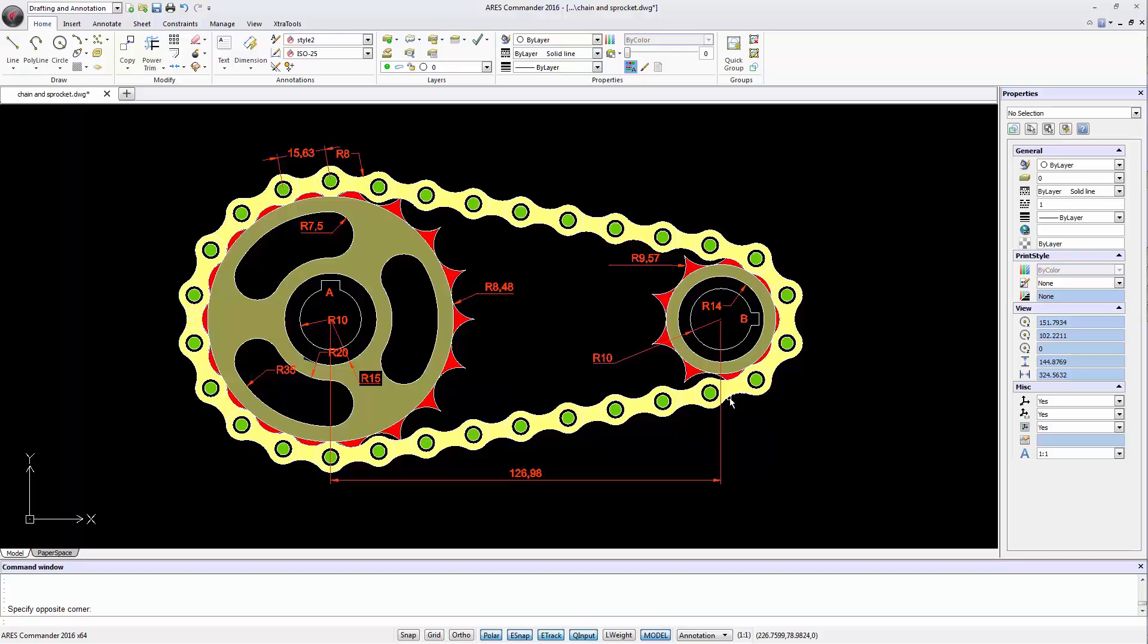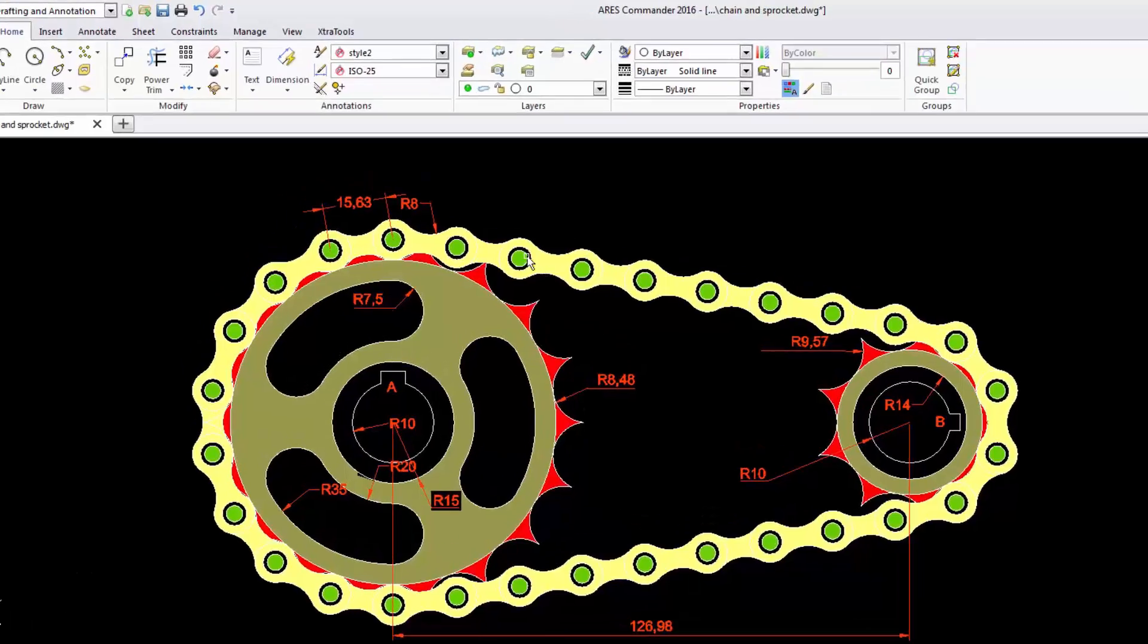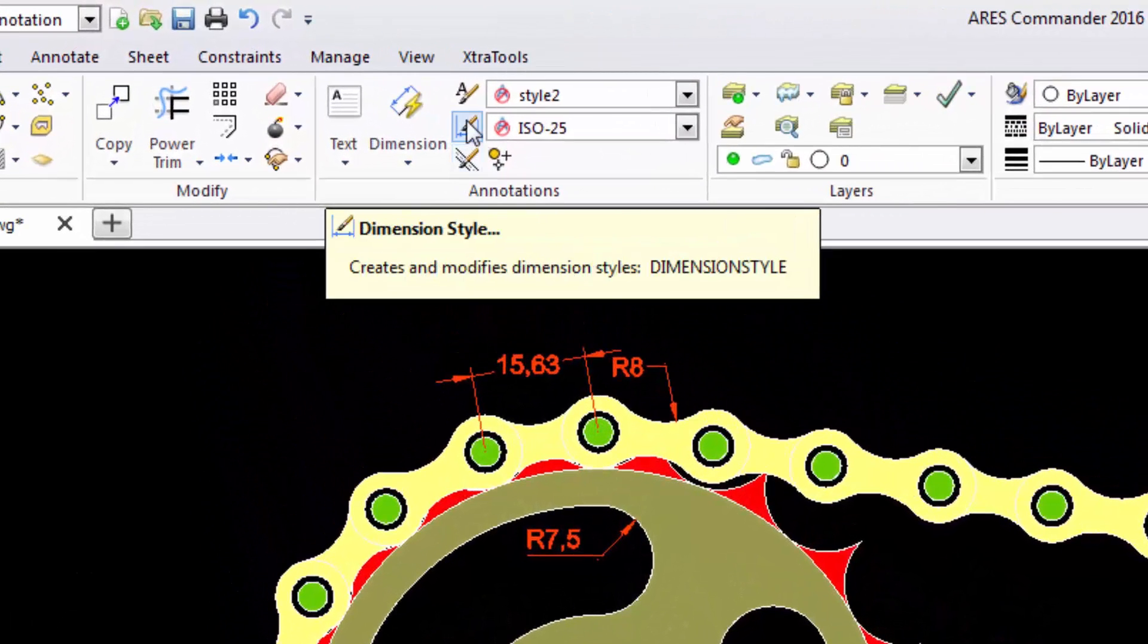In this video we will learn what those characteristics are. To access the dimension styles we need to click here on the icon Dimension Style.